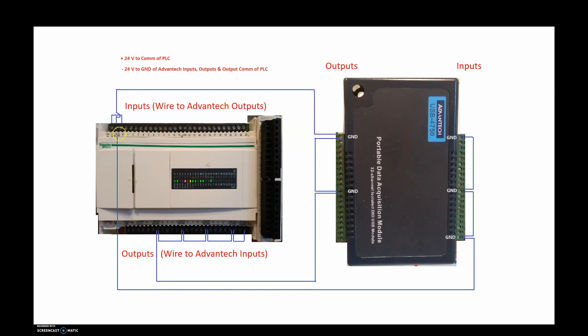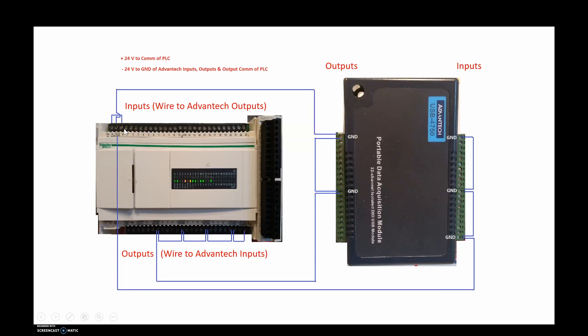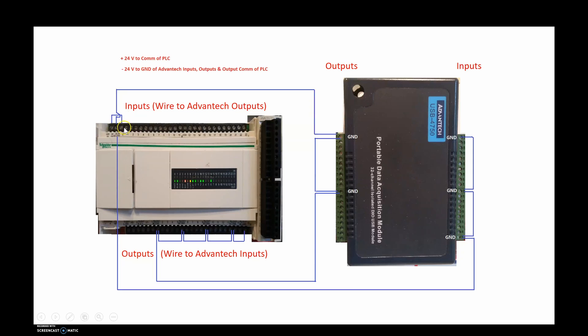So it's very simple wiring. Don't try and make it up on your own like I did. Go by the factory IO diagrams that provided in the manual. Put the 24 volts positive to the common of the inputs. And then everything else goes to the negative of the 24 volt DC supply.